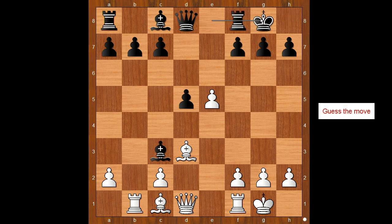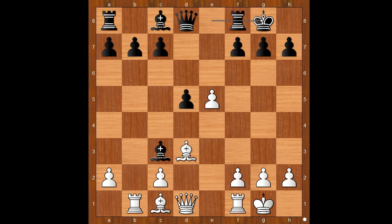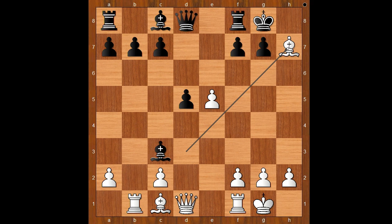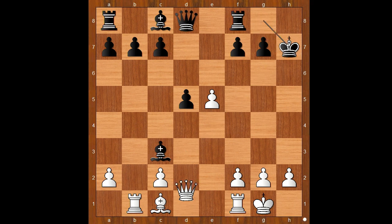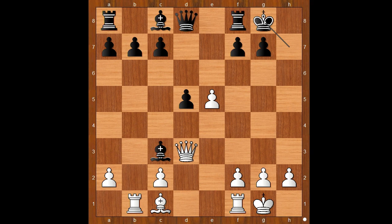White to move — what would you do? Anand played Bishop takes on h7 check. Can you see the purpose of this move? King takes bishop, Queen to d3 check, forking the king and the bishop. King to g8, Queen takes on c3.